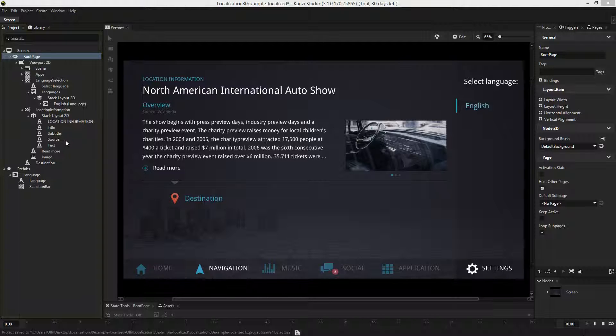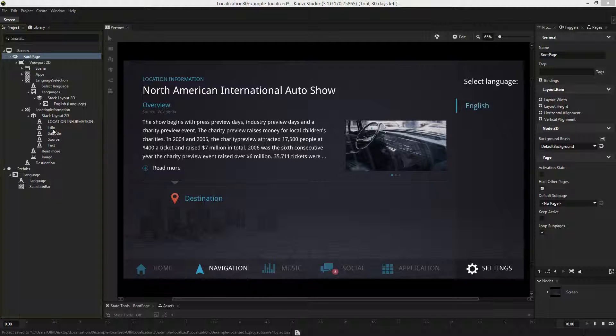Now this project is localization enabled. What that means is that as I've been building the project, I've set some of the assets and their properties as localizable.